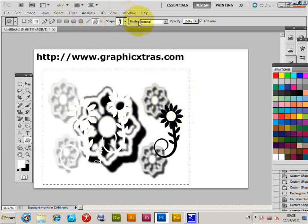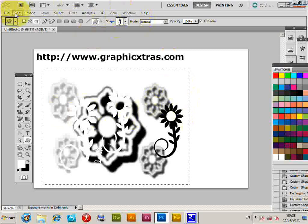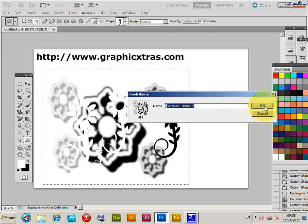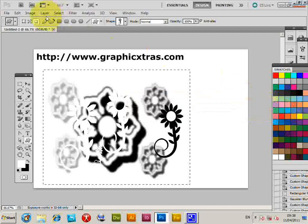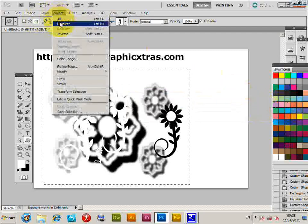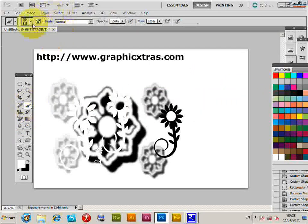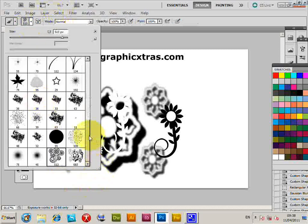Once you've done that, go to Define Brush Preset, click OK, deselect, and select the new brush. There's the brush there.